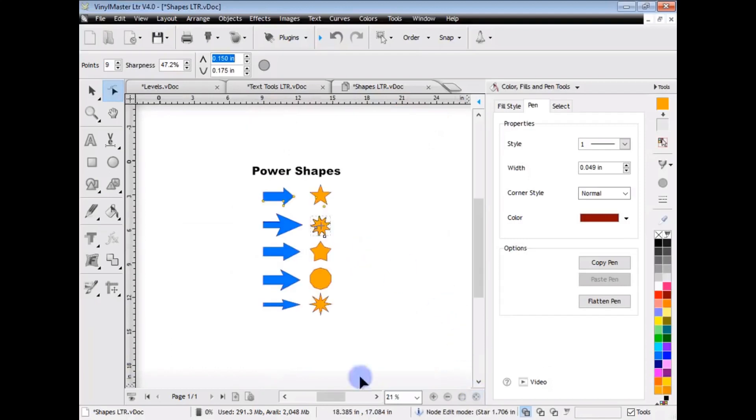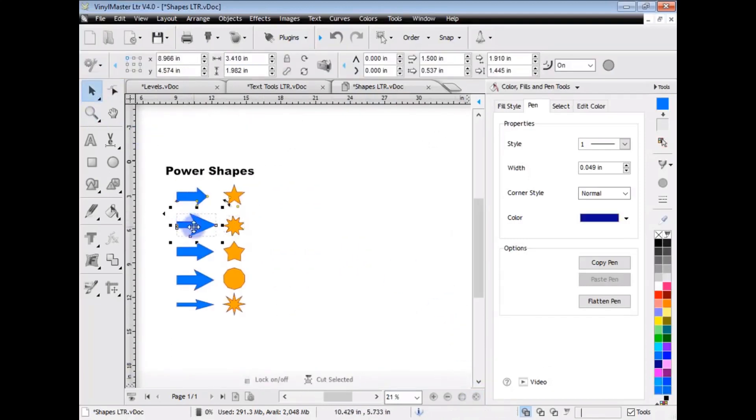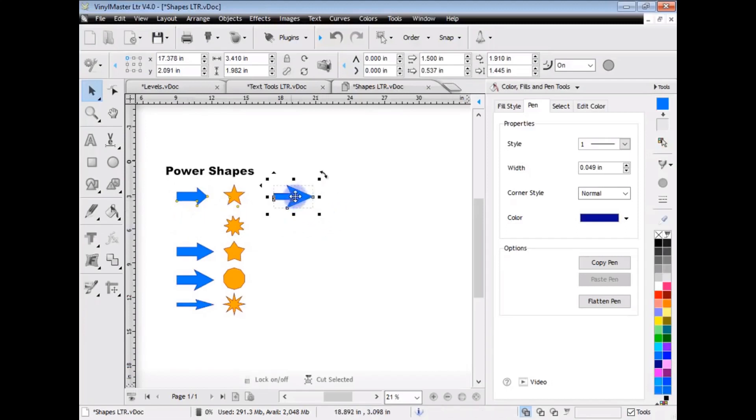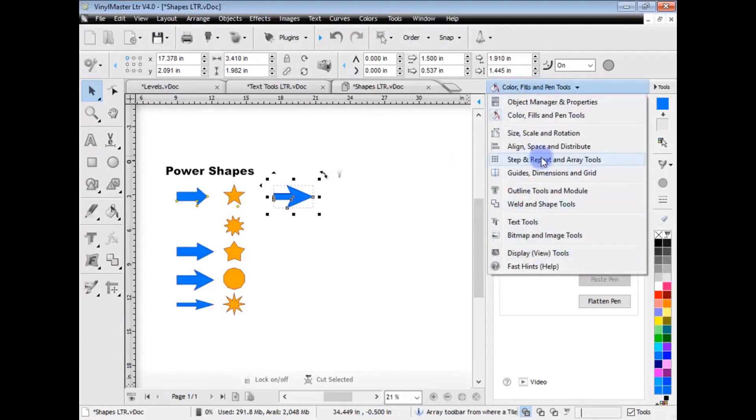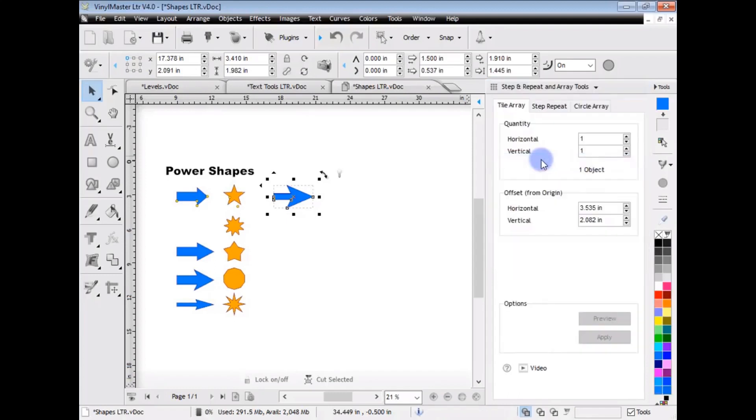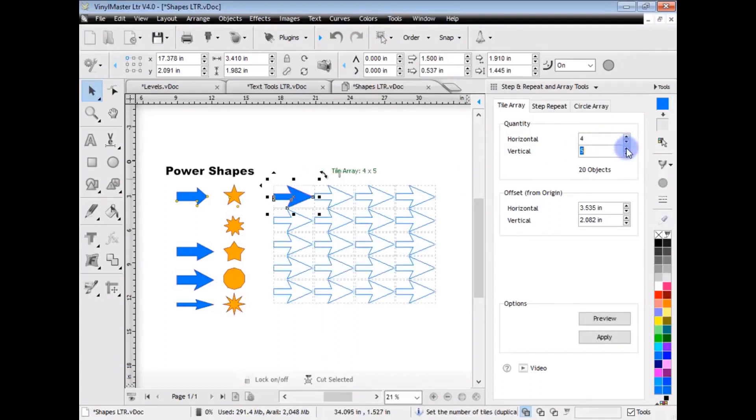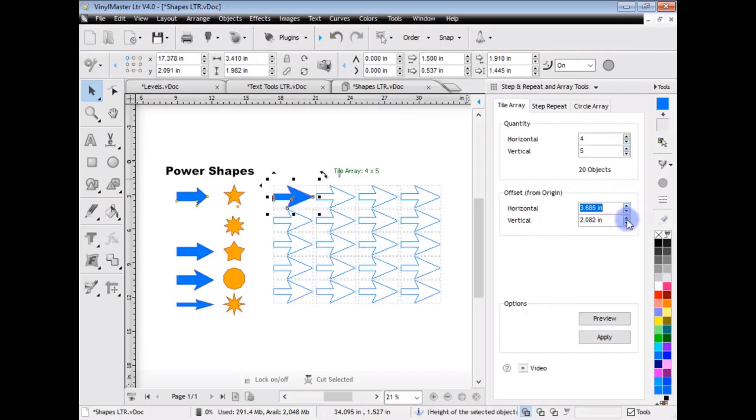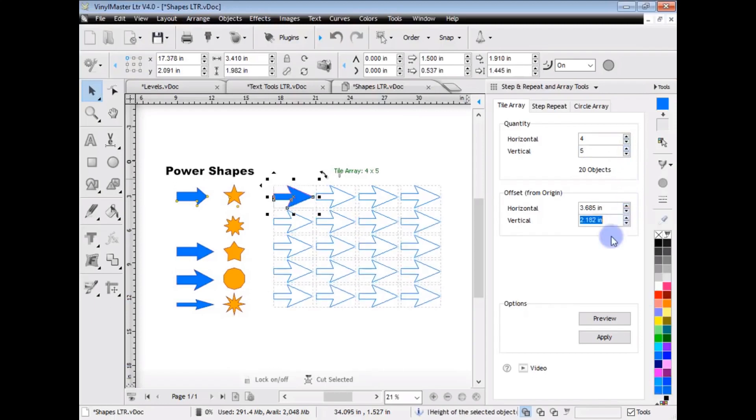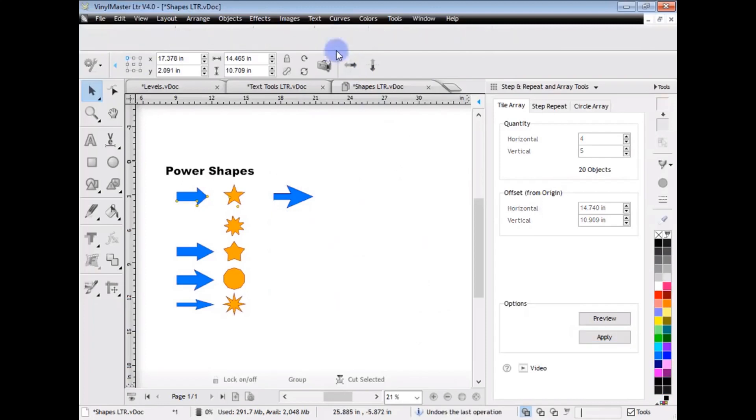The other thing that Vinyl Master Letter has is step and repeat. So if I click on this arrow here, let's say I wanted to repeat this arrow like cut lots and lots of these. What I can do is come up to the design center. And as you can see there's lots of tools and features in here. And one of these is step and repeat and array tools. So if I click on that, I can actually tile array this arrow. And I do that by clicking on these tools here. And you can see that it gives me a preview. And I can adjust the offset for example. And once I'm happy with what I've got I can click apply. And you can see I've created a whole bunch of these arrows which I can then send off to be cut.